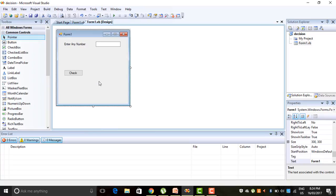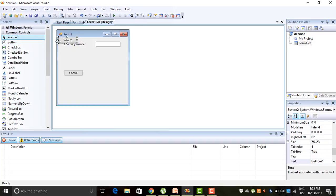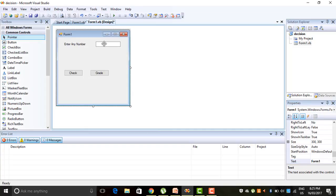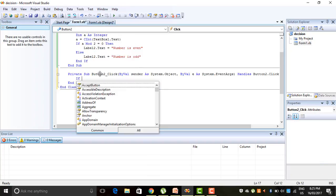Now we would like to use the nested If condition. Let's take another button and check the grade of a number. We will give any input as a number and check whether, according to that number, the student will get grade A, B, C, or D, or has failed. For that we click on the grade button.